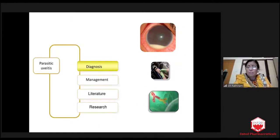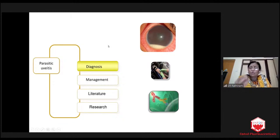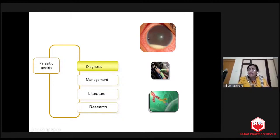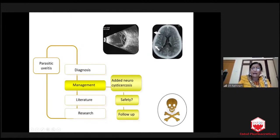Now I am going to talk about some of the problems in parasitic uveitis. As I told you, diagnosis is a problem. Not every time cysticercosis will have a beautiful cyst with the scolex — it may present as a very rare presentation. And serology will not help us. If we think of management, with added neurocysticercosis, when you start only albendazole, the patient may have cerebral edema, which is not safe.